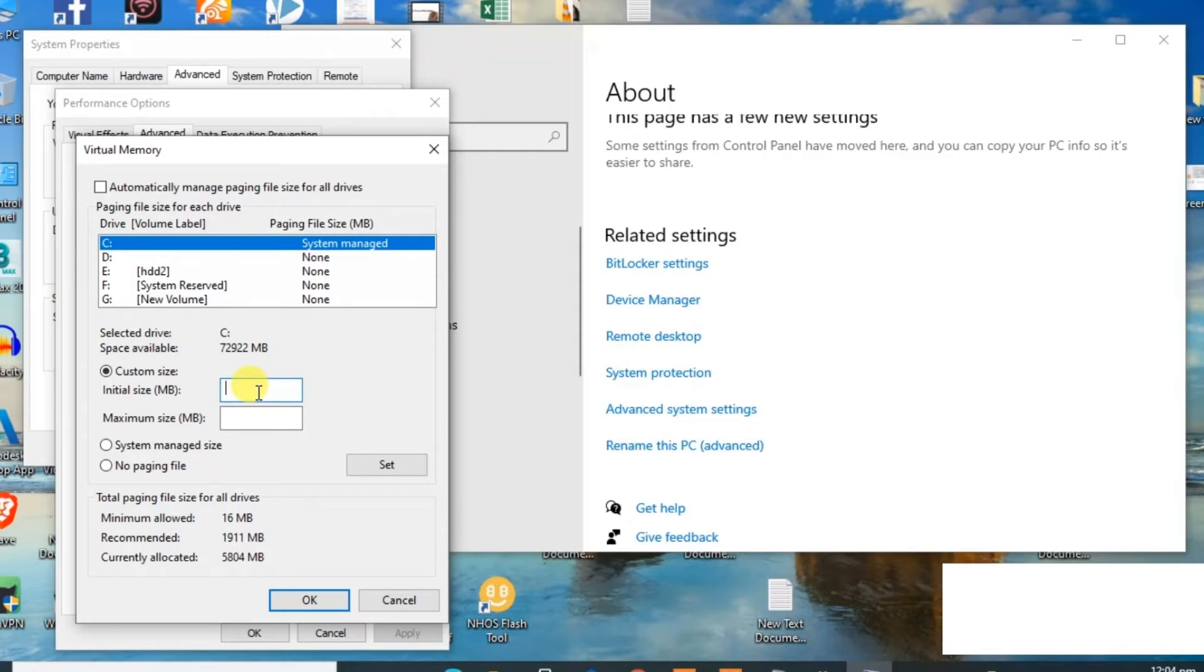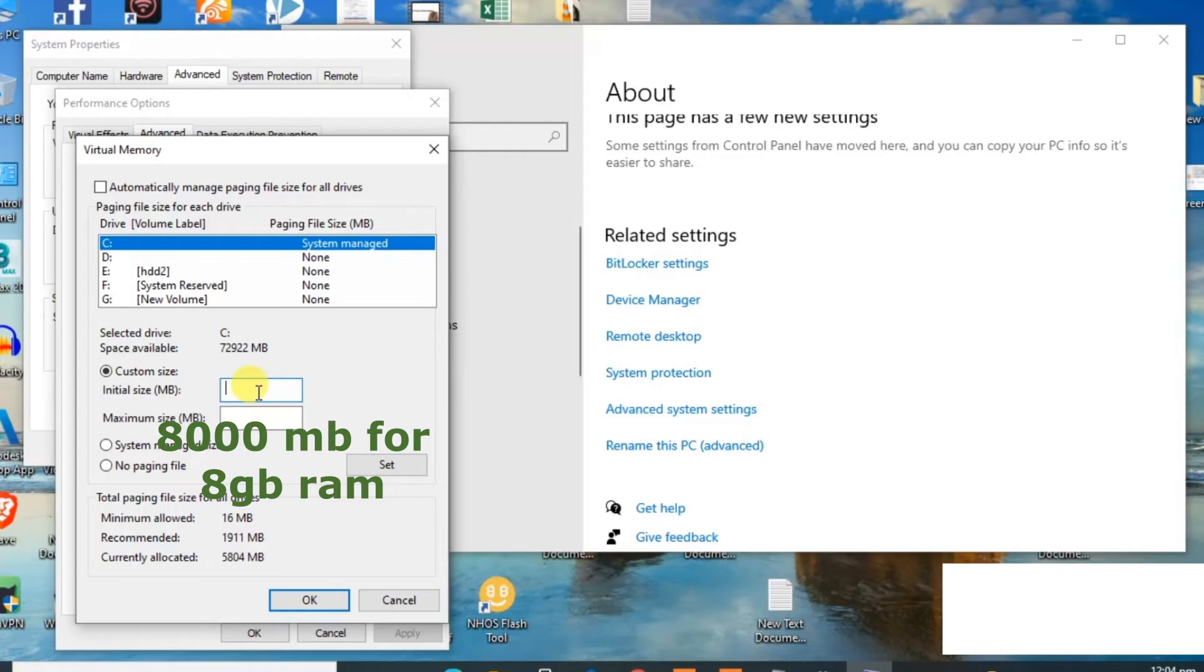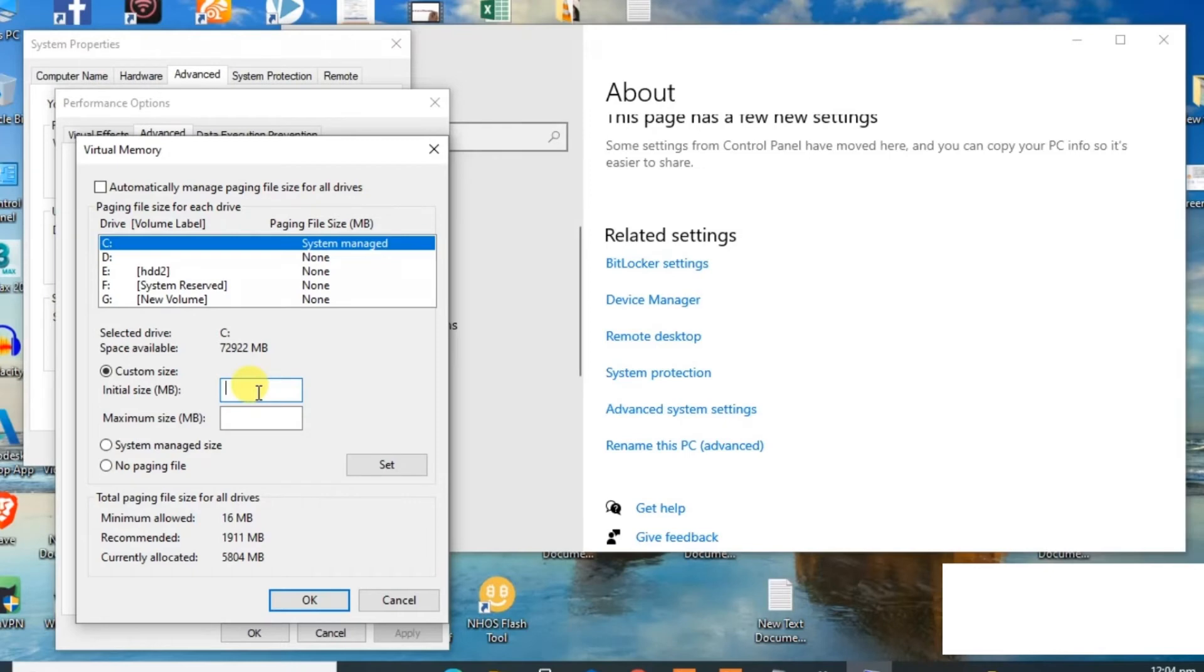I will suggest you to increase this according to your RAM. If your RAM is 8GB, set this to 8GB. If your RAM is 16GB, set this size to 16GB. And the initial size must be lower than the maximum size.